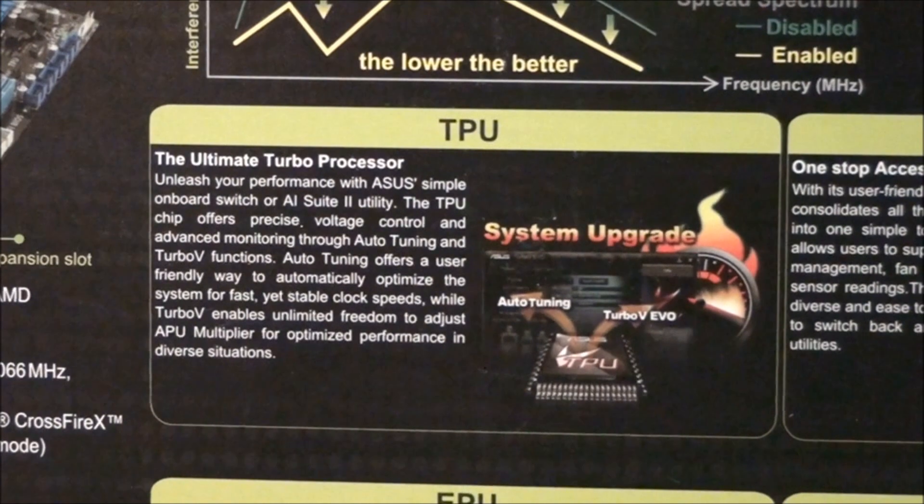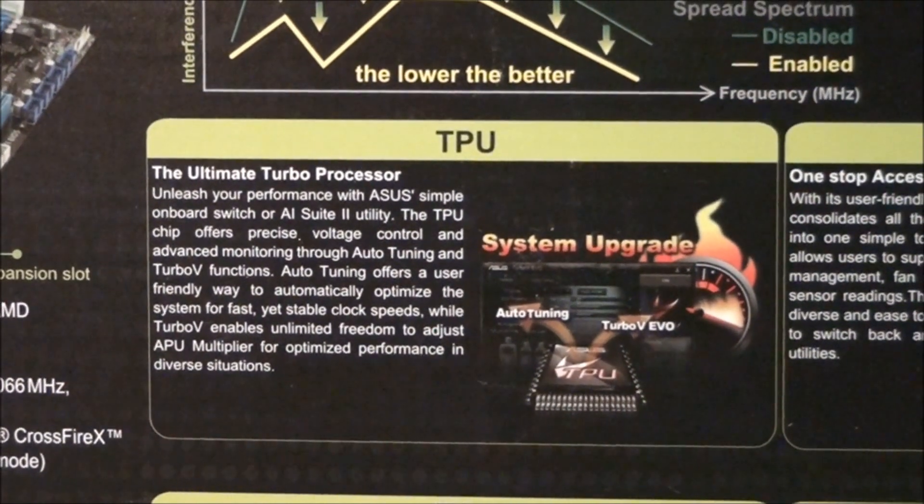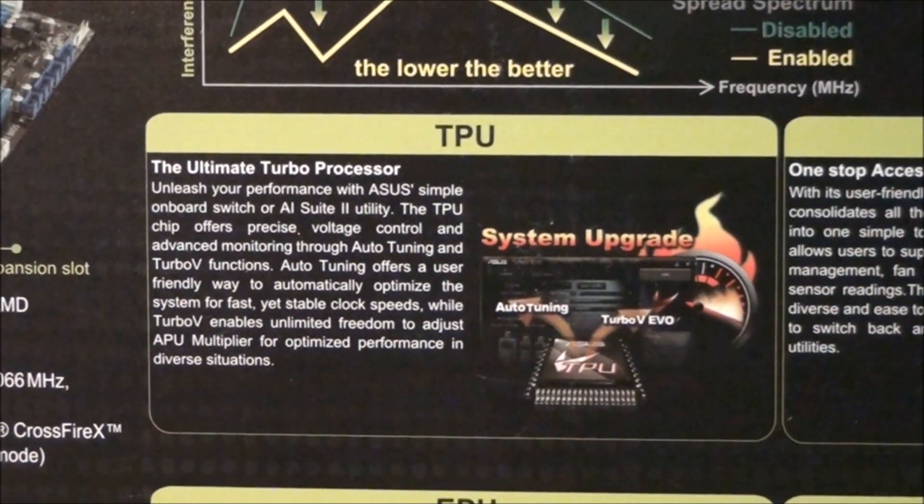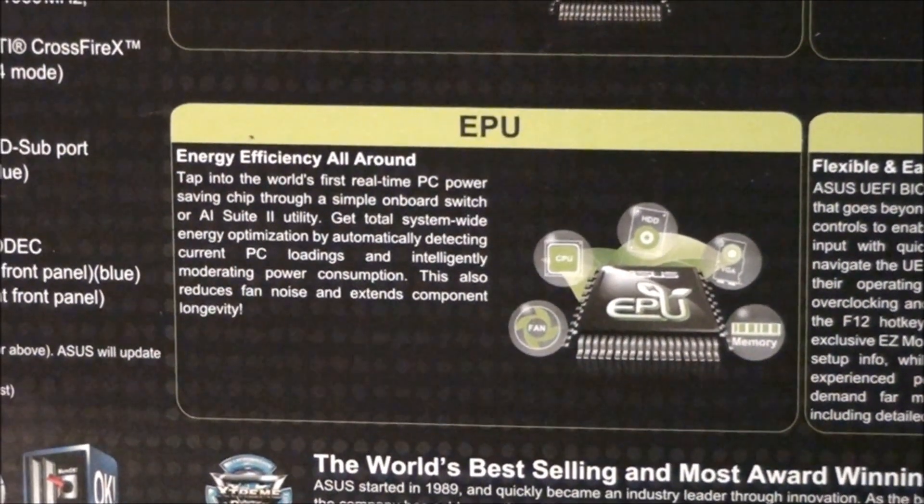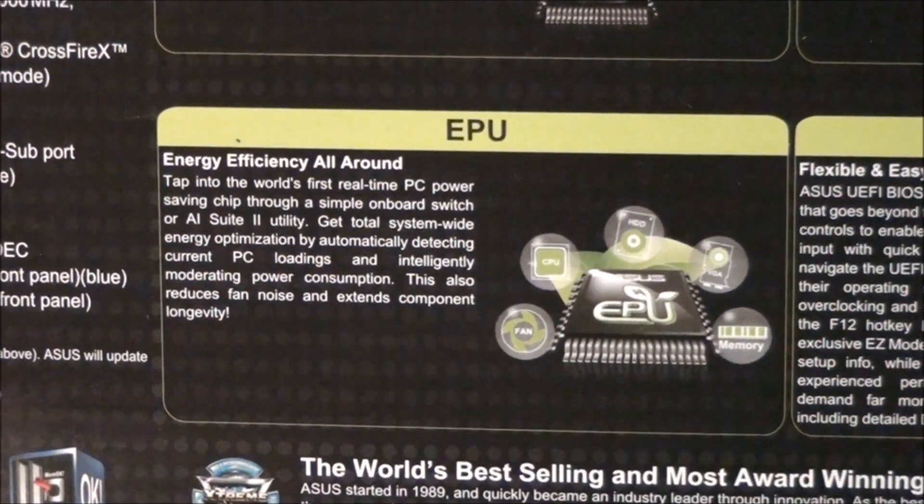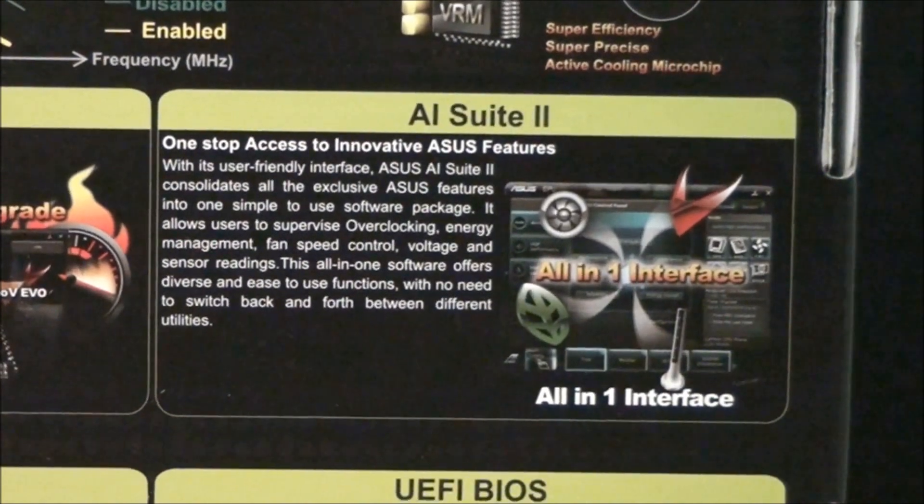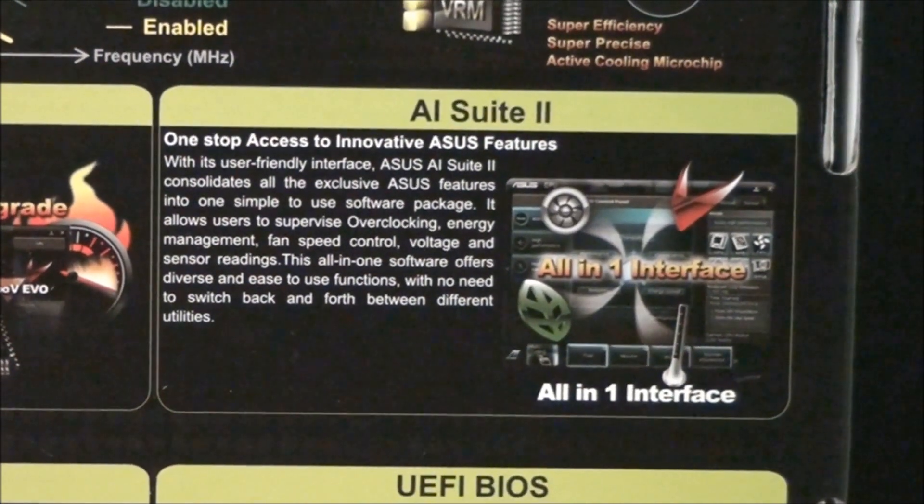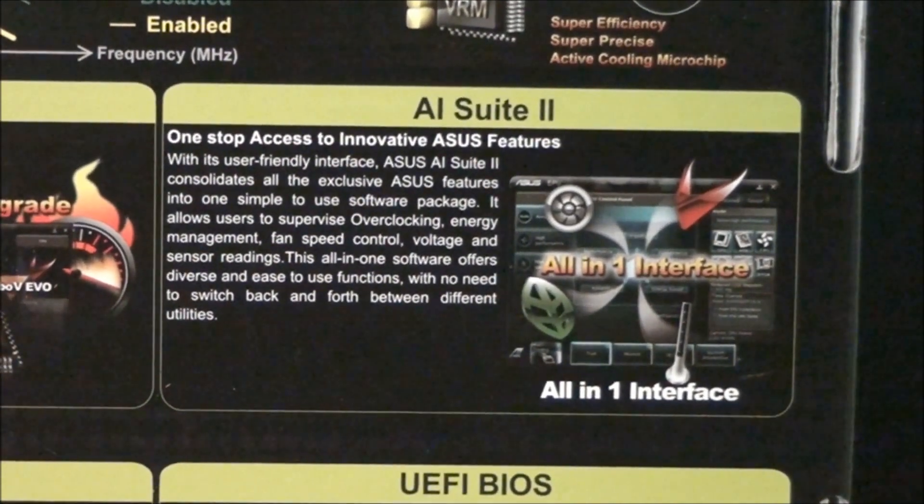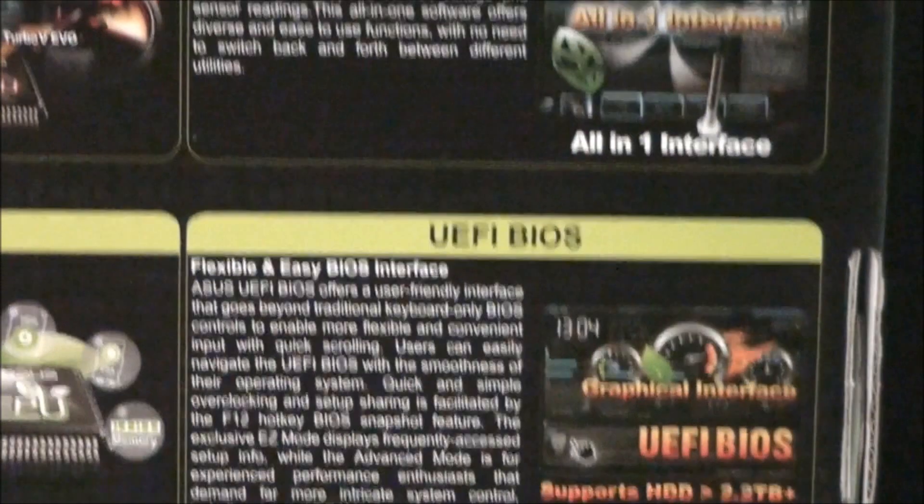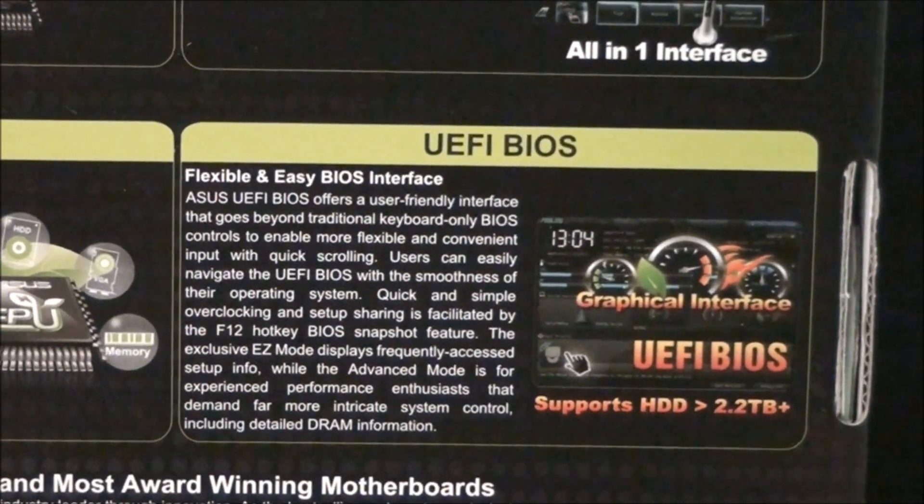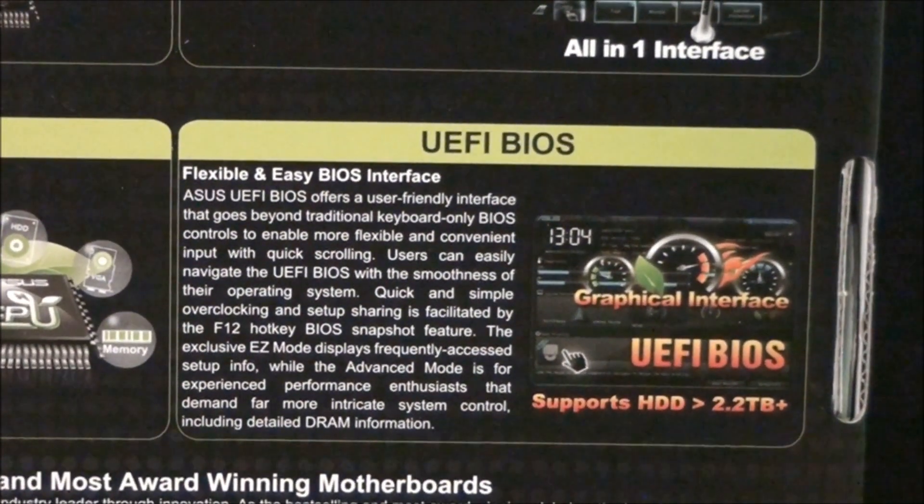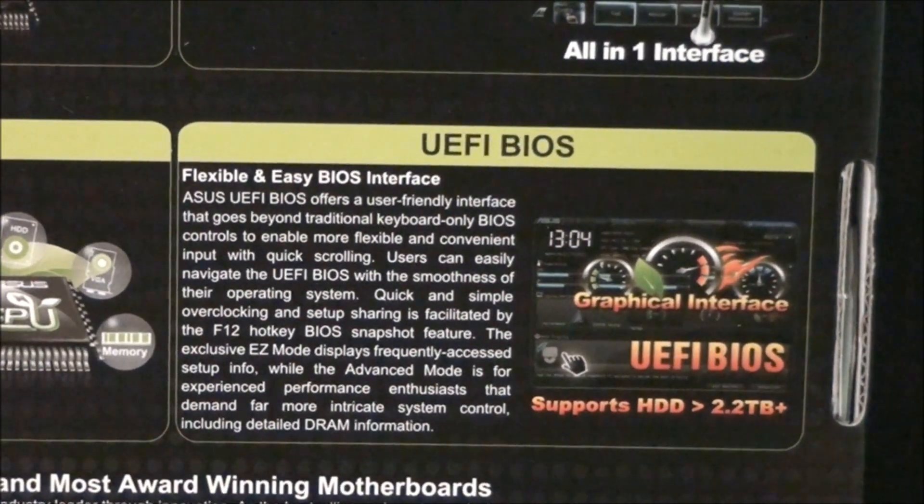Dual intelligent processors: TPU which is the performance processing unit and EPU which is the energy efficiency processing unit. A write-up about AI suite 2, which is a software interface where you can monitor your hardware and do some overclocking, etc. The UEFI BIOS.